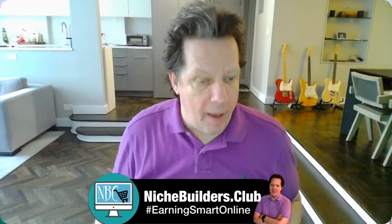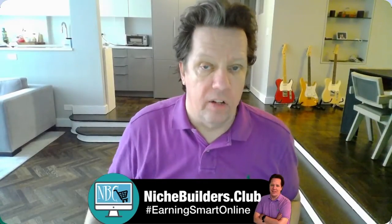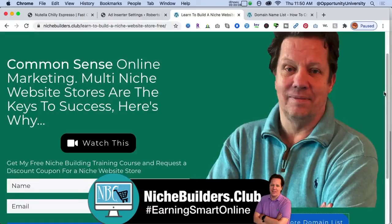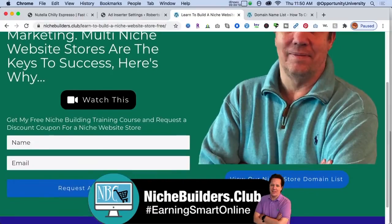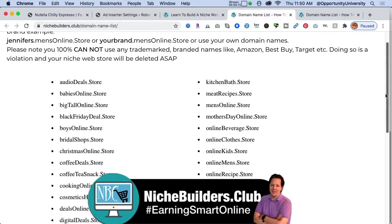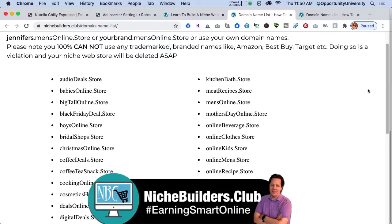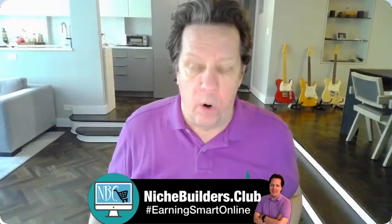If you head over to my website, nichebuilders.club, I want you to be part of my club. If you click right here, this is the domain list you have access to — there are over 50 keyword-rich domain names. I have a five-site bundle that goes for $2.99 every three months. You can be joe.blackfriday.deal.store or your brand.men's online store. This is completely working smart.